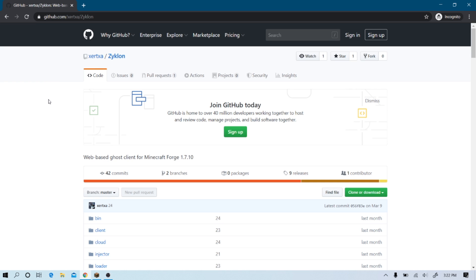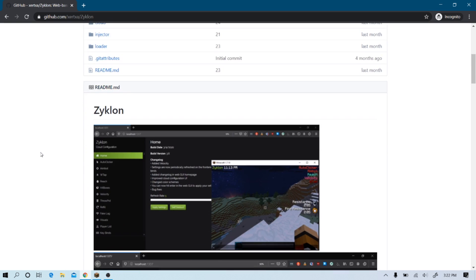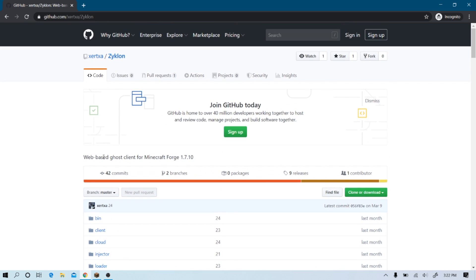And big thanks to my friend, RipYourKid, because he's the one that told me about this ghost client and I was like, oh, that's cool, I'm going to make a video on it. This is the GitHub link, I'll leave it in the description below. And obviously, if you want to download it, it will be in the link in the description.